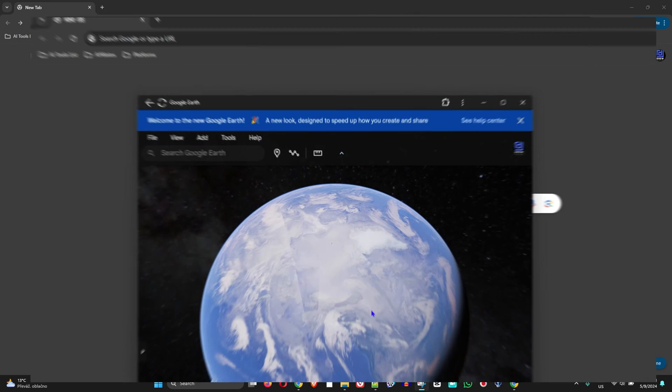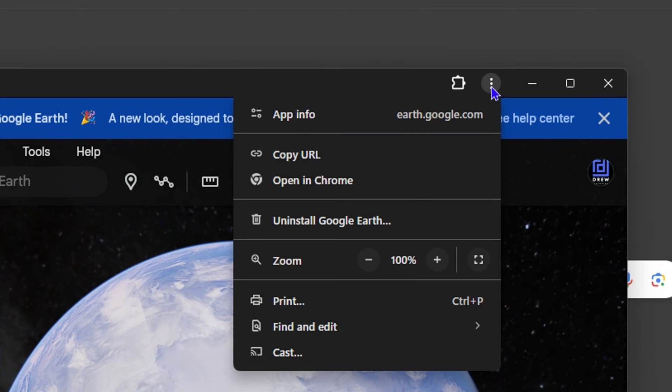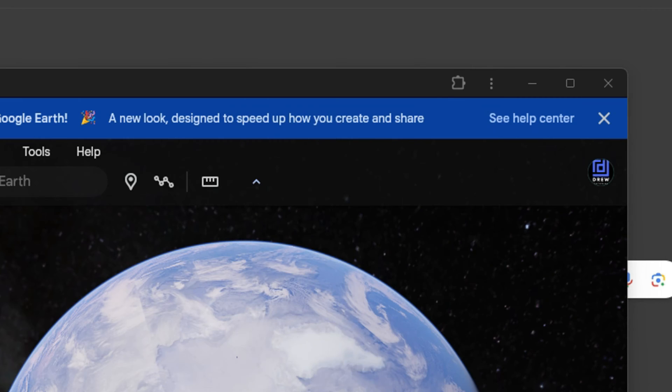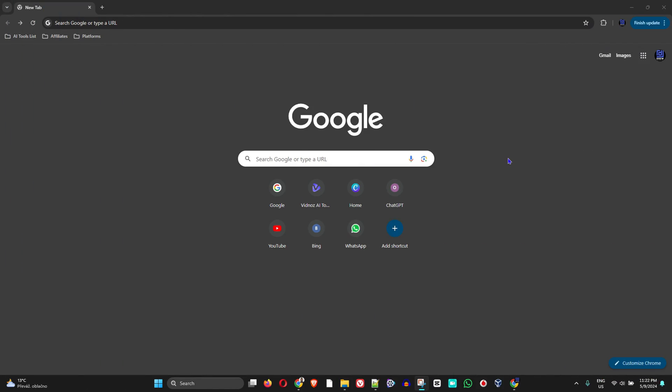Hey friends, welcome back to Drew Tutorial. In today's video I'm going to show you how to install Google Earth application on your Windows 11 computer.